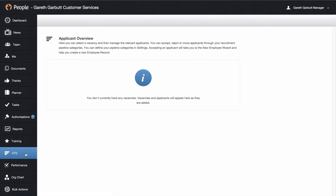The ATS relates to the applicant tracking system that we have in the system for recruitment. This won't always show on your profile — it will only show if you have been selected as a hiring lead for any particular vacancy. If you have been selected as a hiring lead and want to find out more information relating to that, look into the help site, which I will show you later — we have all video content in there.